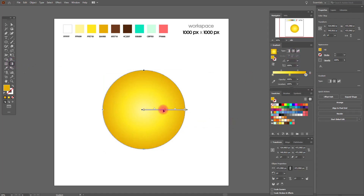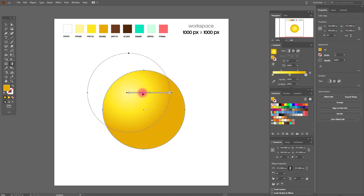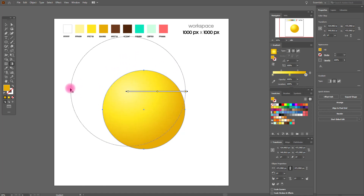Move the gradient a little up, then make it bigger.